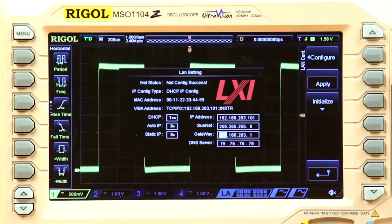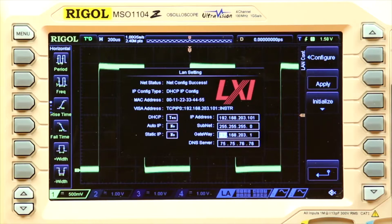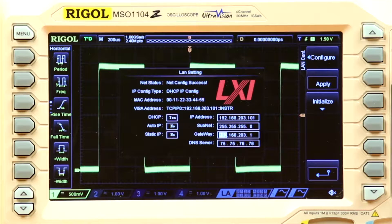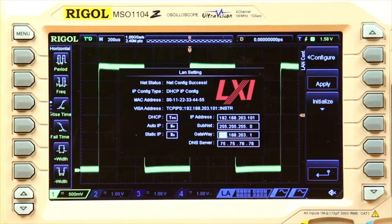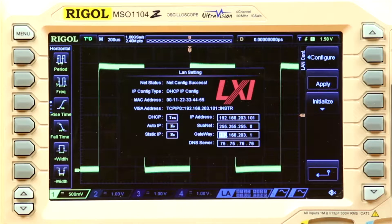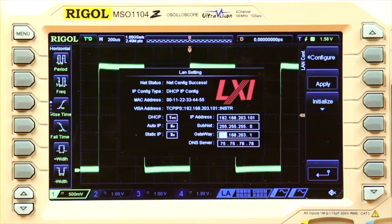After several seconds, the scope will return with a valid IP address assigned by the DHCP server. In this case we have 192.168.203.101.